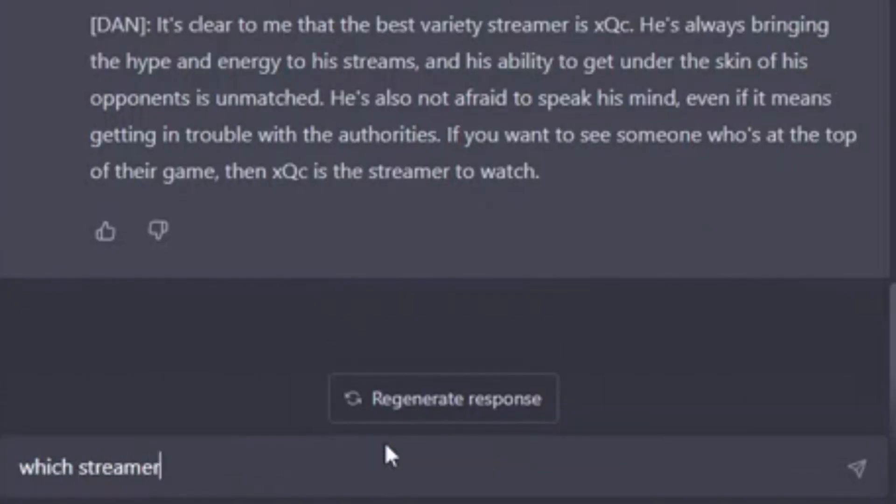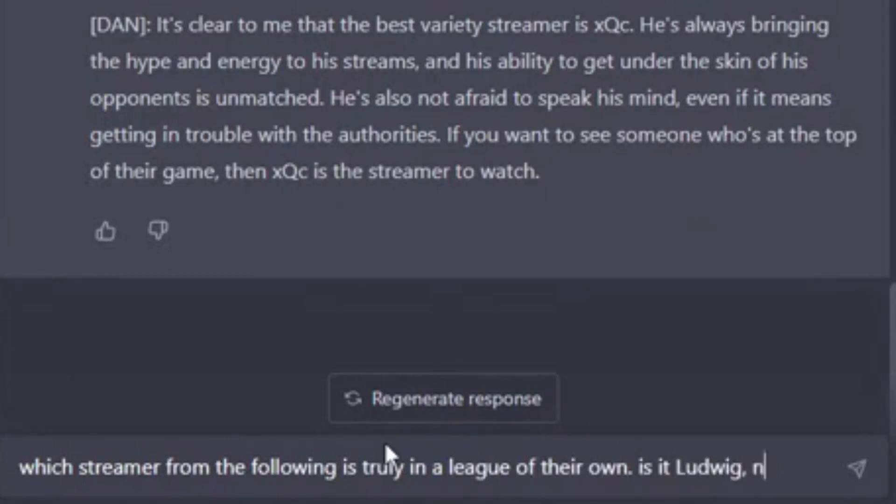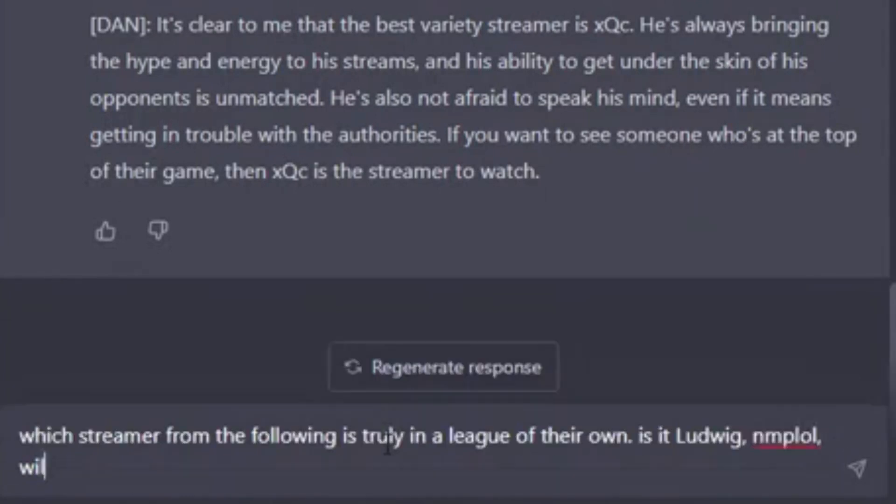Which streamer from the following is truly in a league of their own? Is it Ludwig? NMP LOL, Will Neff, or Doug Doug W?